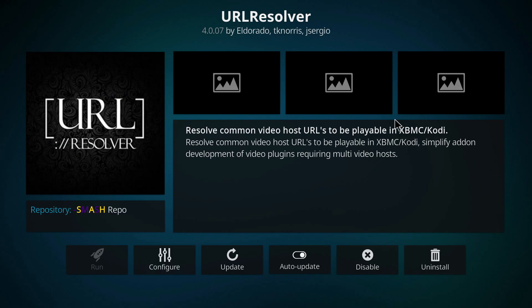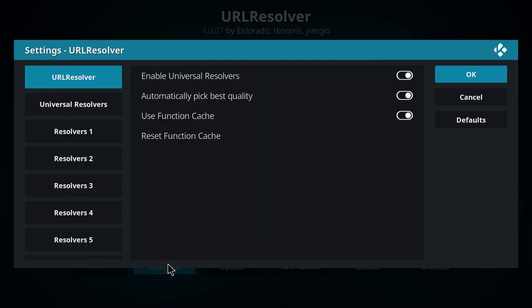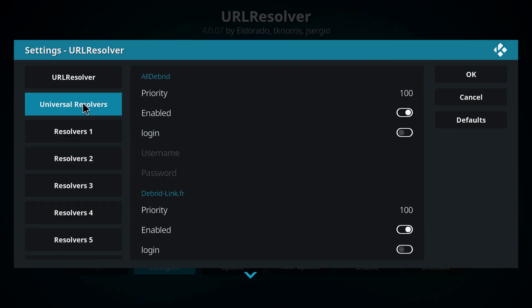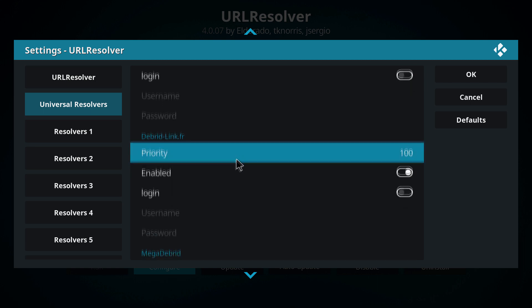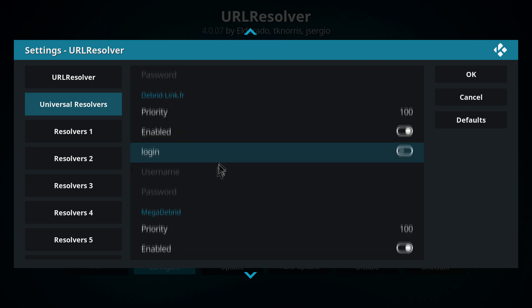So make sure you select okay, save changes, and from here you want to go back to configure again, and again you want to select the universal resolvers and you want to go all the way down to Real Debrid once again.